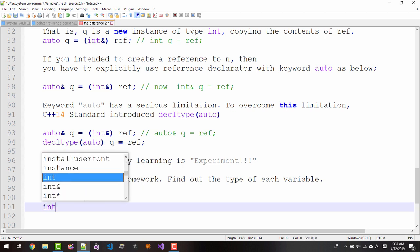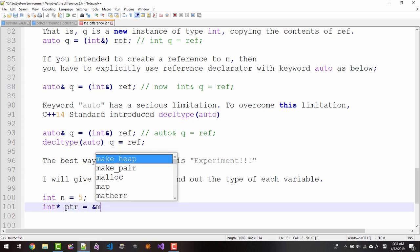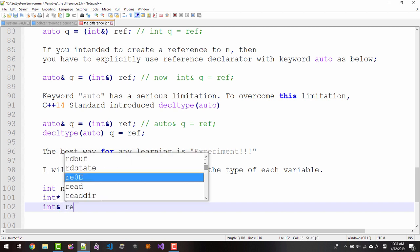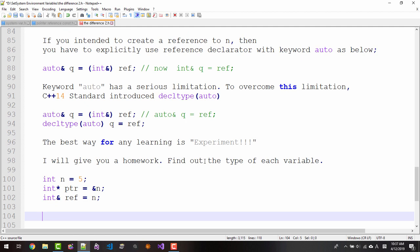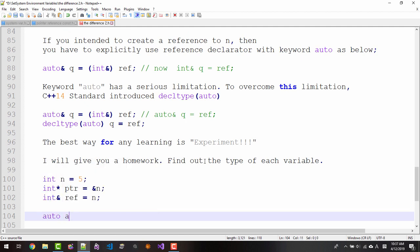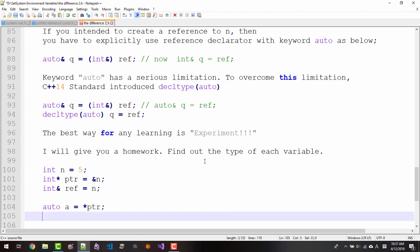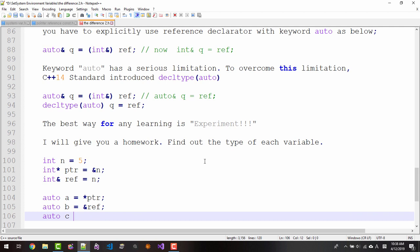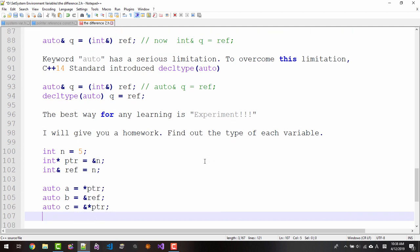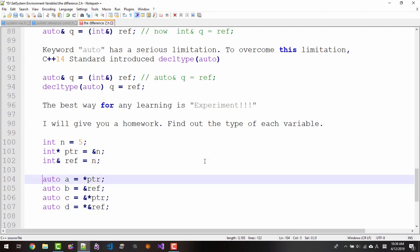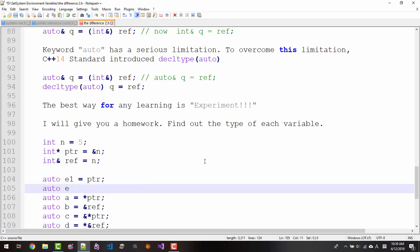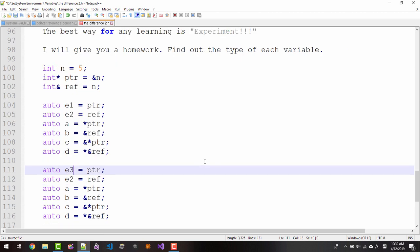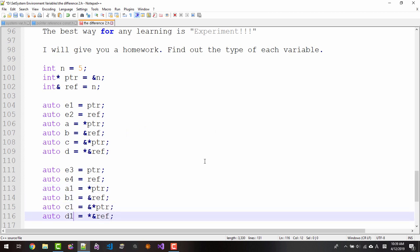int n = 5, int* ptr = &n, int& ref = n. auto a = ptr, auto b = *ptr, auto c = &ref, auto d = *ptr, auto& e1 = ptr, auto& e2 = *ptr, decltype(auto) e3 = ref, decltype(auto) e4 = *ptr, a1, b1, c1, d1.